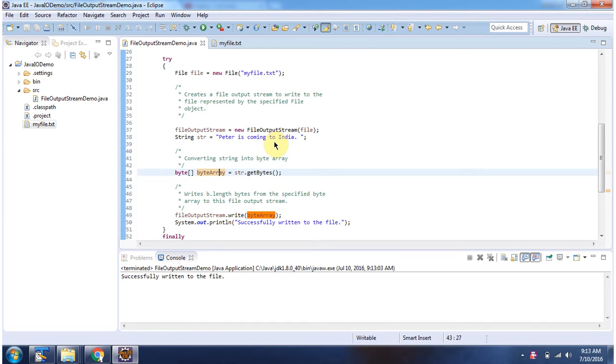And this is about FileOutputStream constructor which accepts a File object.